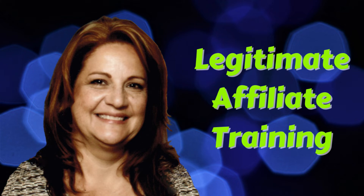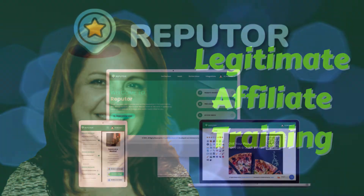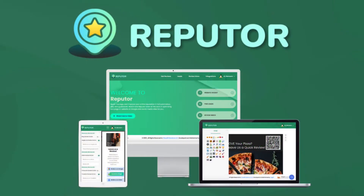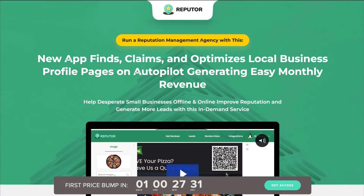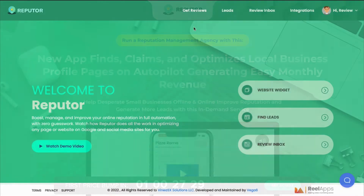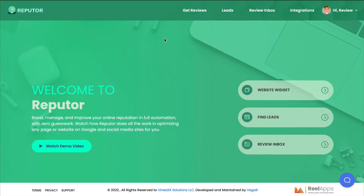Hi, it's Suzanne Stoddard here of Legitimate Affiliate Training, and today I'm going to review Reputore. This is by Ben Murray and Abhi Dwevedi, and it launches on April 19th, 2022. We'll take a quick look at their sales page, then we'll go inside the platform to see how it works. I'll talk about the upsells, any pros and cons, and give you my recommendation based on my years of online experience, so you can make a wise purchasing decision.